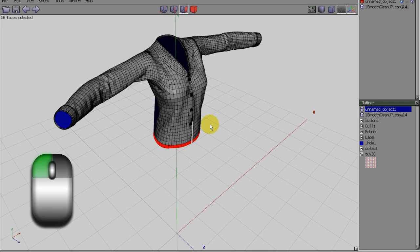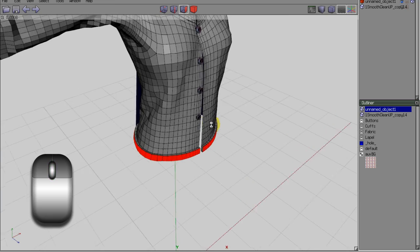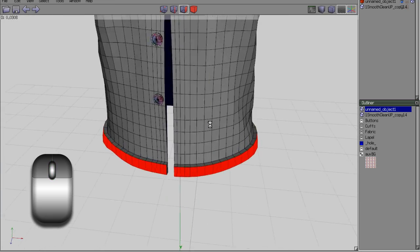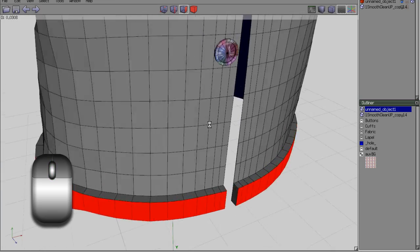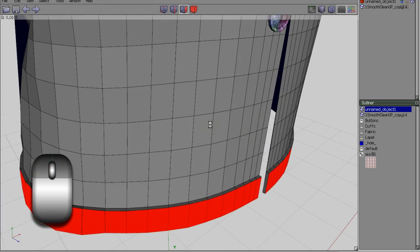For instance, here I am extruding a group of faces. Then middle mouse clicking to move the camera. Then left clicking to continue the extrusion.